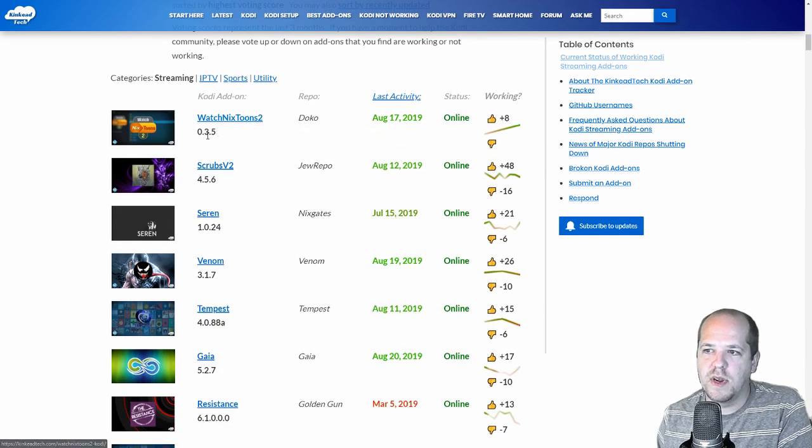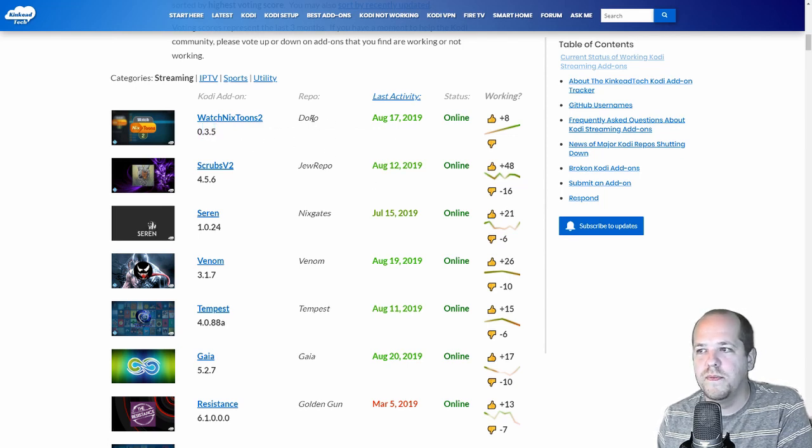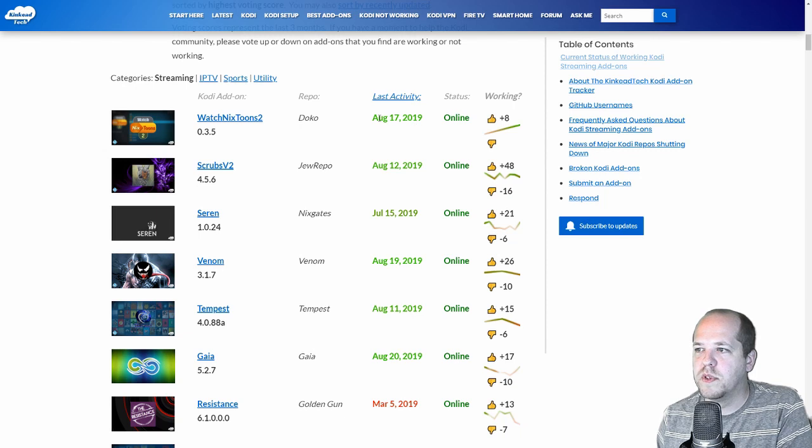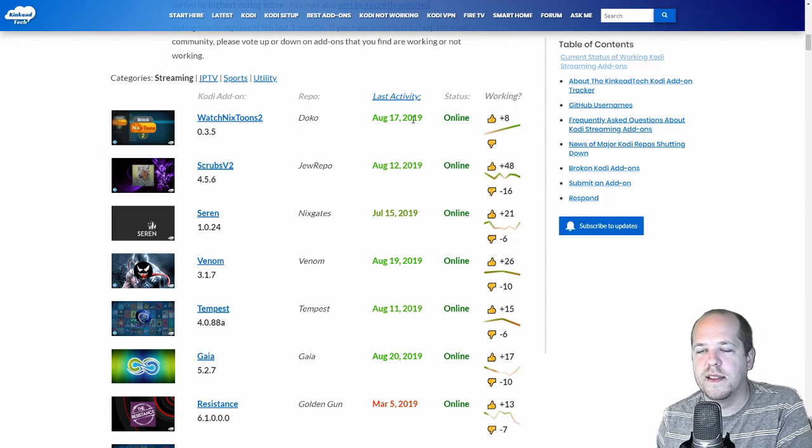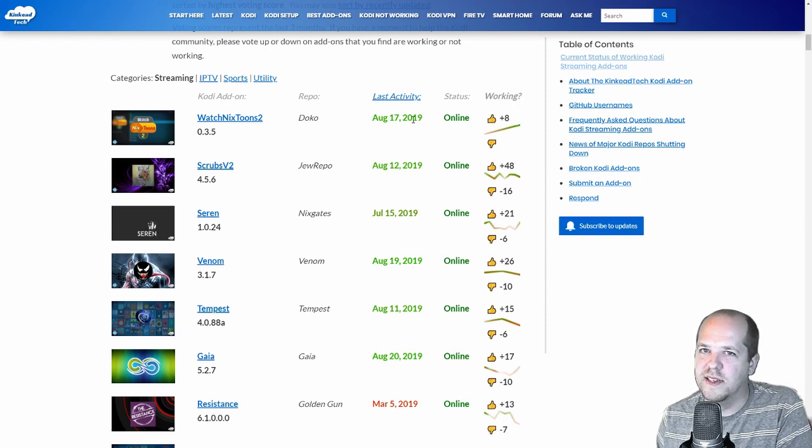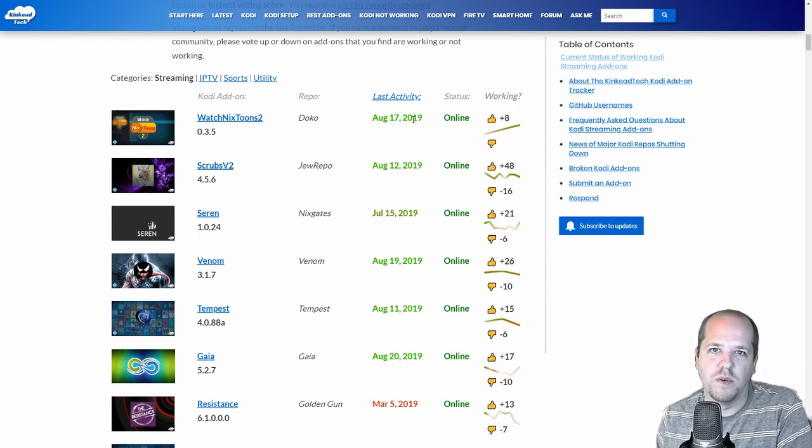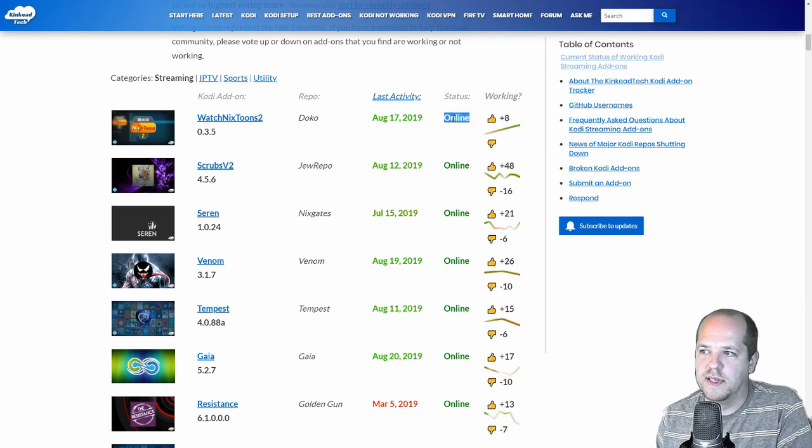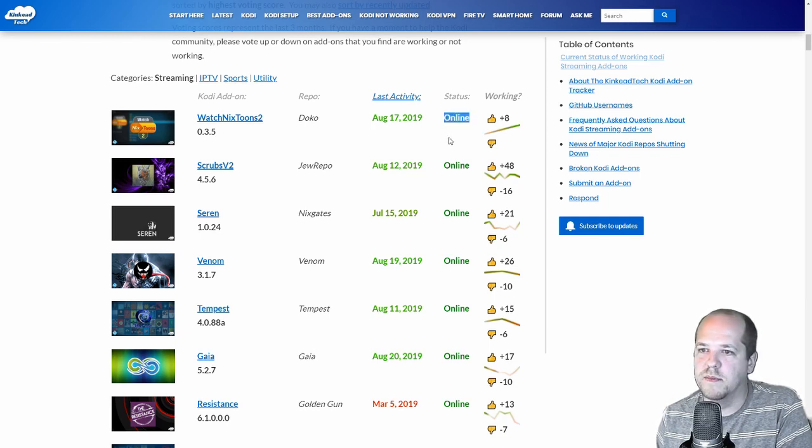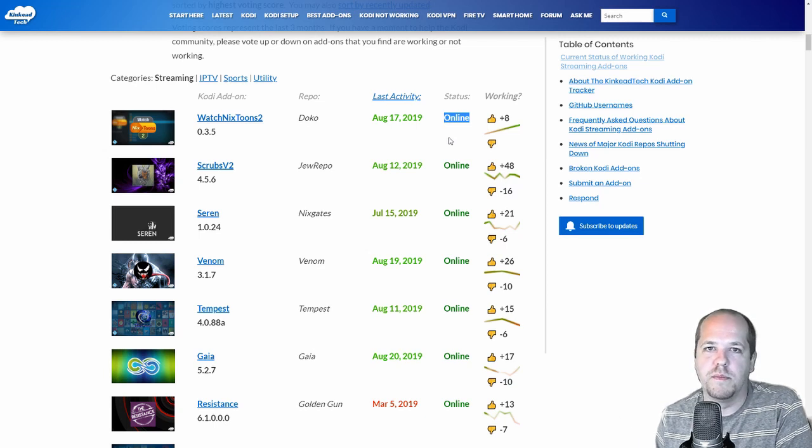And what this Add-ons Tracker does, it gets the name, it gets the version that it's on, it gets the repo, as well as some of the most important things right here is the last activity. When it was updated last. How recent is this? Or has it been stagnant or abandoned for a while? As well as, of course, is it online or offline? Because a lot of times these add-ons shut down, they go offline, it's going to move down to the bottom in the offline section.